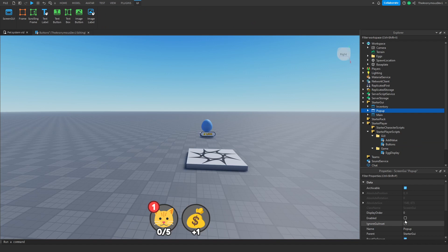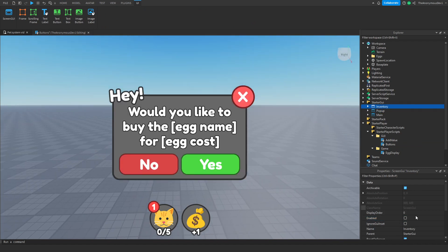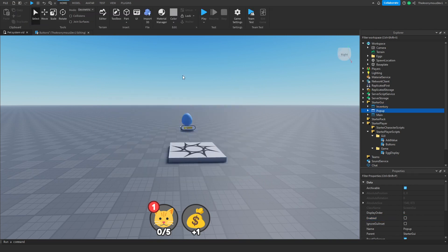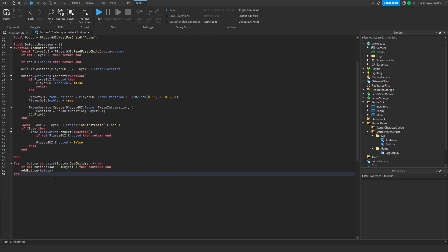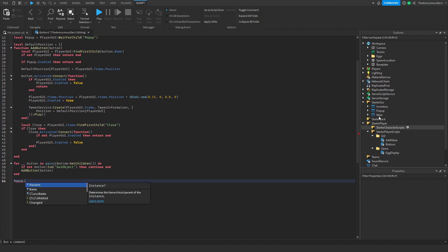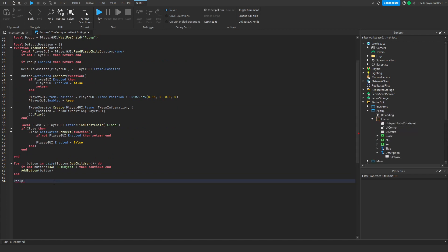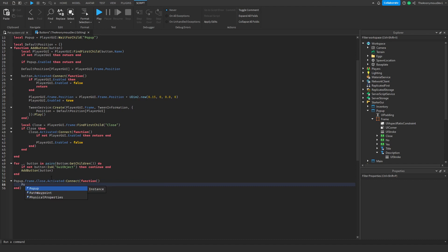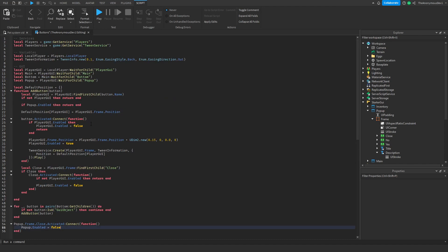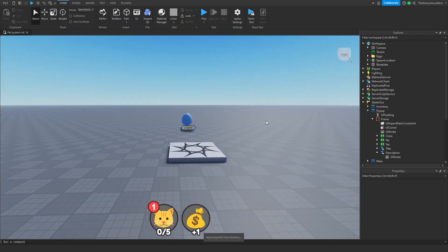What this does is: if the popup is enabled, it can't open any other GUIs like the inventory. We're also going to add: popup.Frame.Close.MouseButton1Click:Connect(function), then popup.Enabled = false. That closes the popup when the close button is clicked.